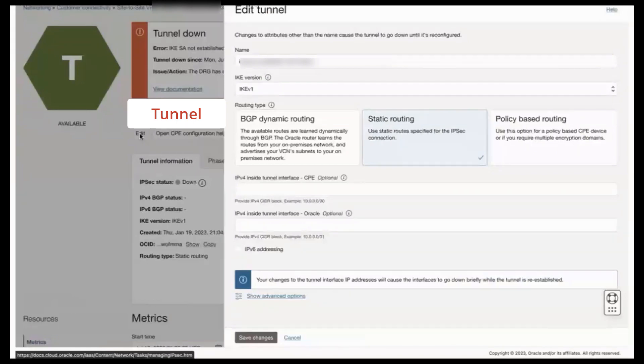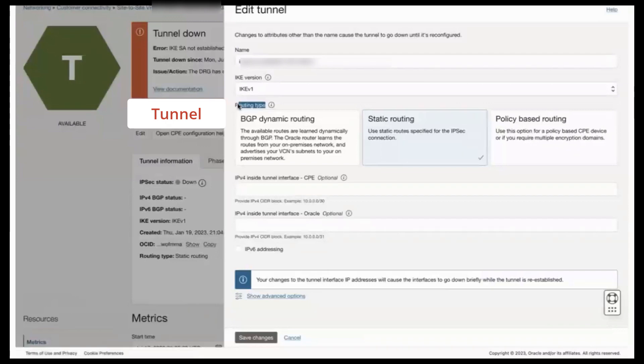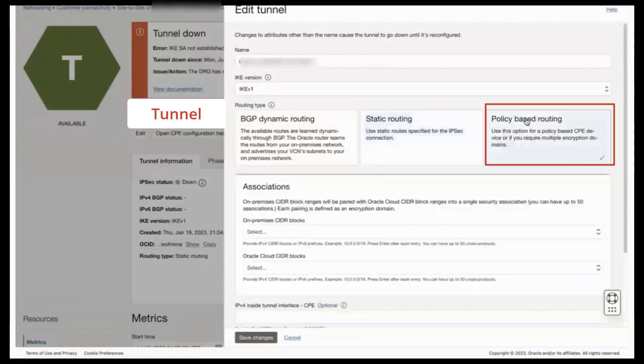Scroll down if needed and locate the routing type option. Next, ensure that the policy-based routing type is selected.